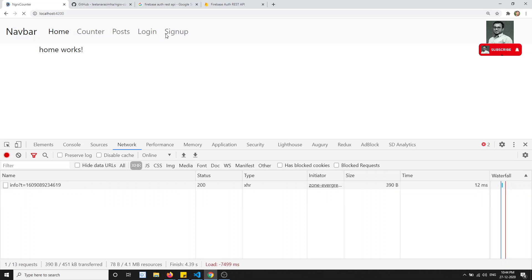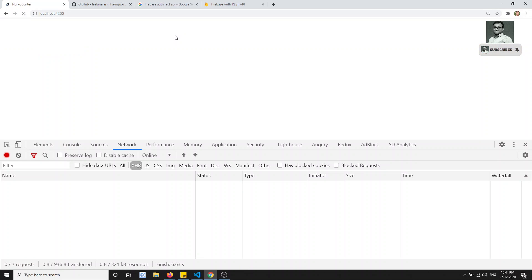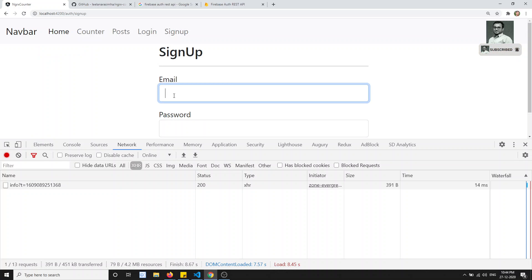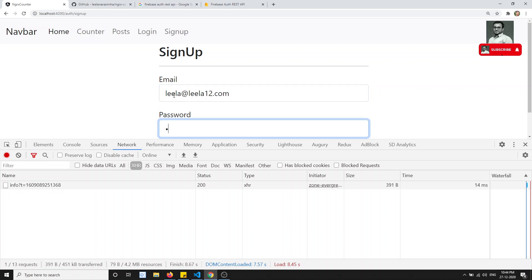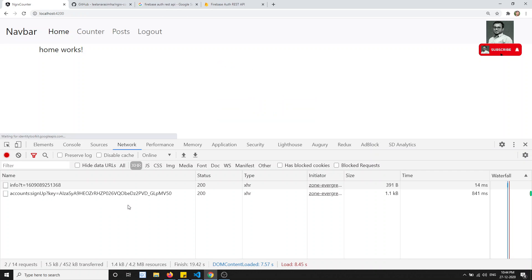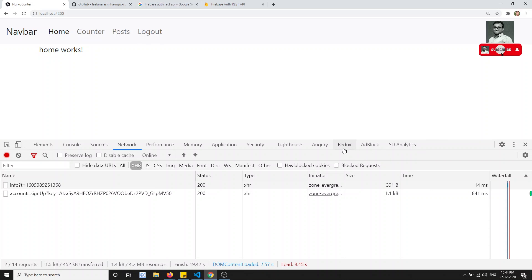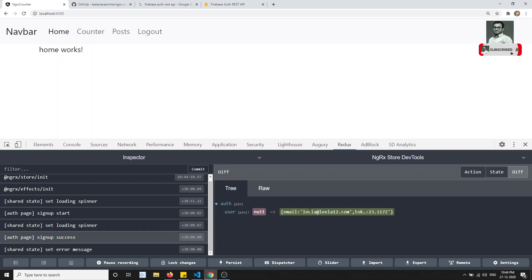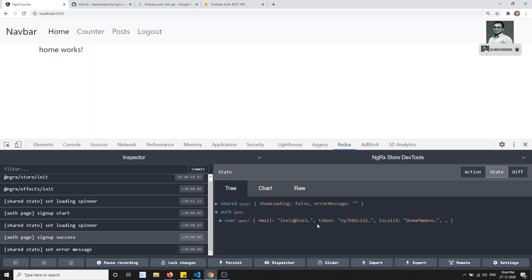Let's test again. Go to sign up, enter leela@leela12.com with password 123456, click sign up. Now I can see logout! In Redux DevTools: setErrorMessage is empty, signupSuccess has the data, and in auth state we have the user data. Sign up is working successfully.